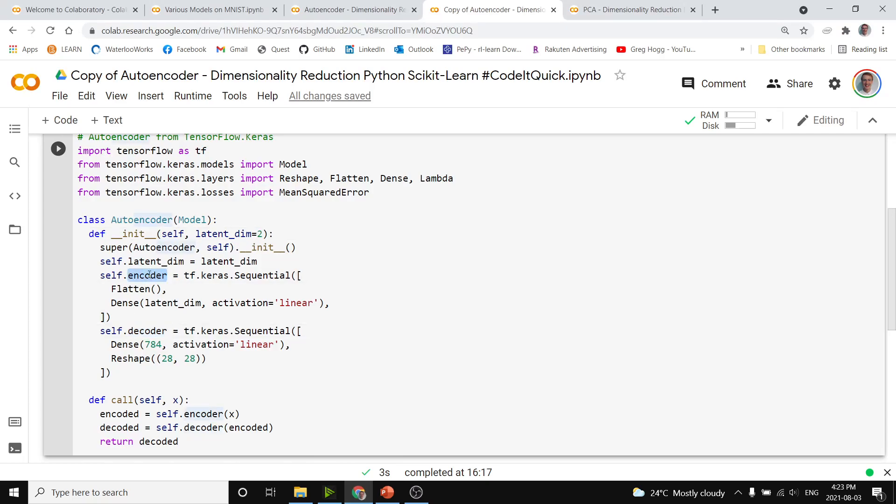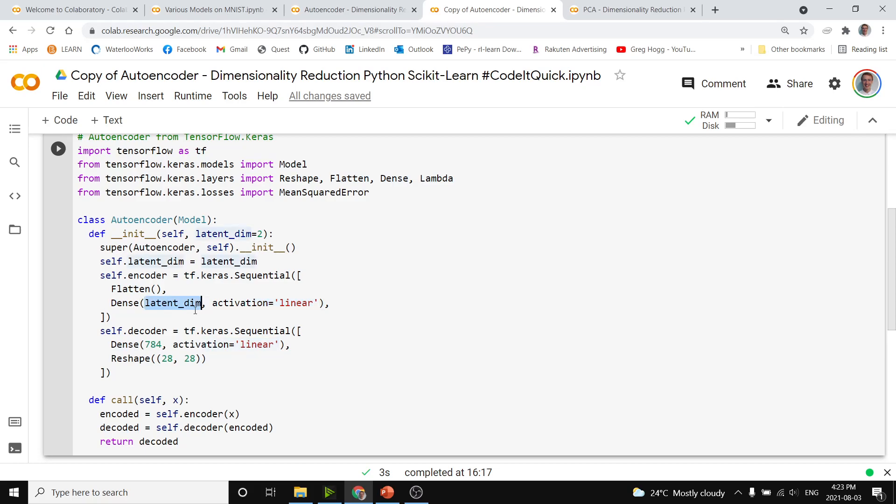In the encoder step, that is going to be the beginning of the network, and so we're going to just flatten it, and then call dense with linear activation to convert that into the number specified by the latent dim. That is what we're going to call. We'll call self.encoder or autoencoder.encoder when we want to actually do the dimensionality reduction.